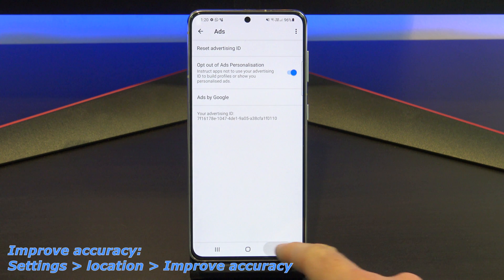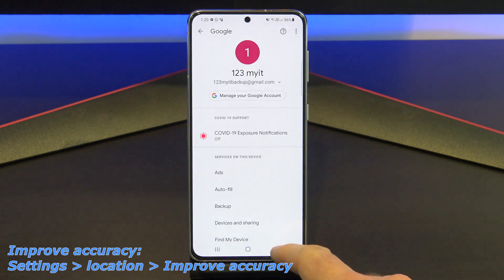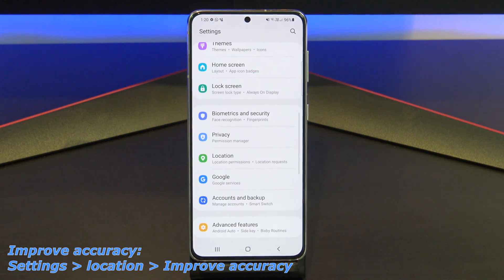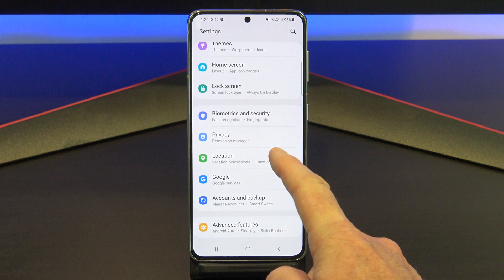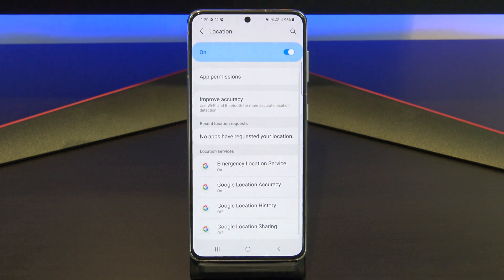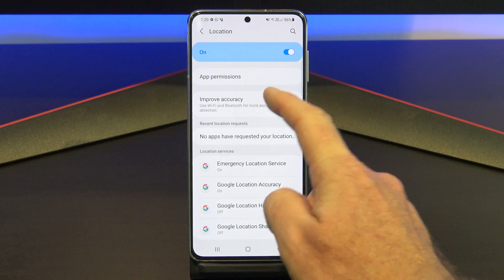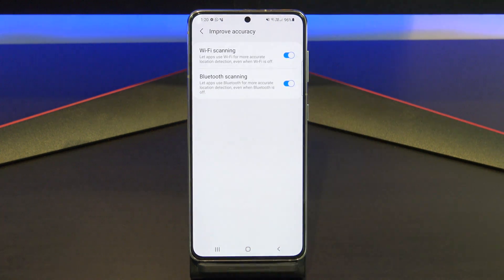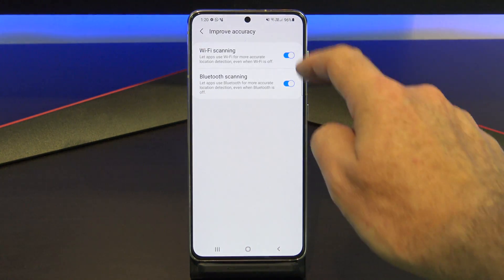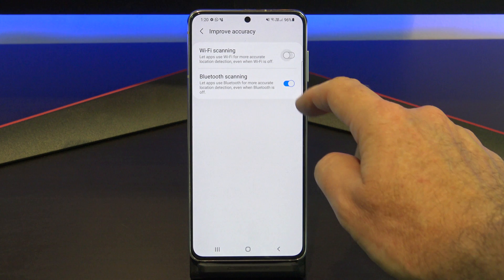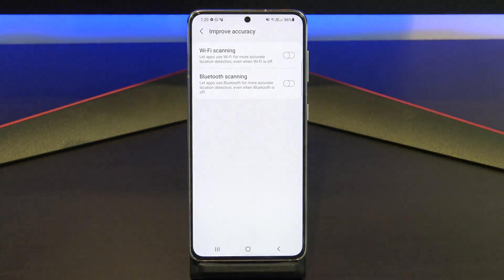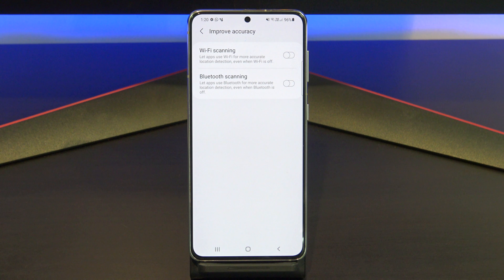Next, we will talk about turning off Improve Accuracy with Wi-Fi and Bluetooth scanning. You will find it under Settings, Location, and tap Improve Accuracy. If you turn these two settings off, you will save a ton of battery life. Toggle the Wi-Fi and the Bluetooth buttons off. Now your phone will not be constantly scanning, and your GPS will still work, so no problems there.